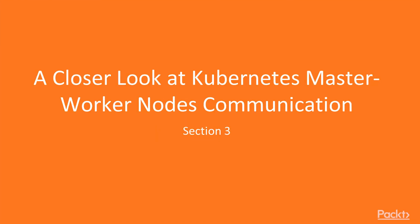Welcome to section 3, a closer look at Kubernetes Master Worker Nodes communication. After talking about the individual components of the Kubernetes control plane, this section will cover the network communication aspects of the Kubernetes Master and Worker Nodes instead.